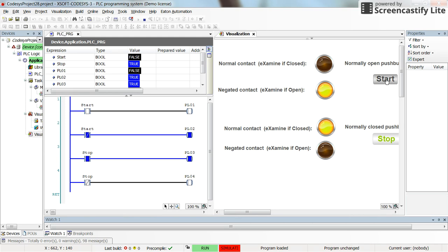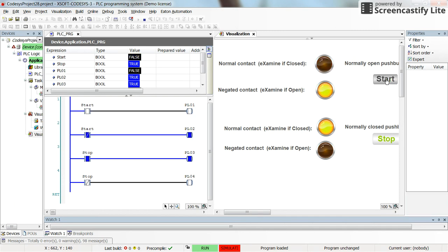But if I press the start push button, you can see that pilot lamp 01 will be turned on and pilot lamp 02 will be turned off. Why? Because in this case the contact is closed, so examine-if-closed gives us true and examine-if-open gives us false.